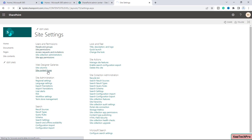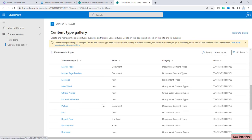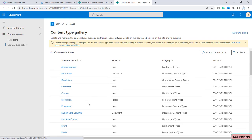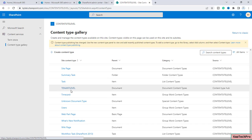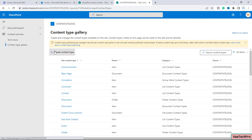Here you can see the content type I created in the previous video with the name 'Tenant Level', and I can consume it here. It's always beneficial to create a content type at the tenant level, but most site collection admins create the content type at the site level. So for creating a content type at site level, we'll click on Create.